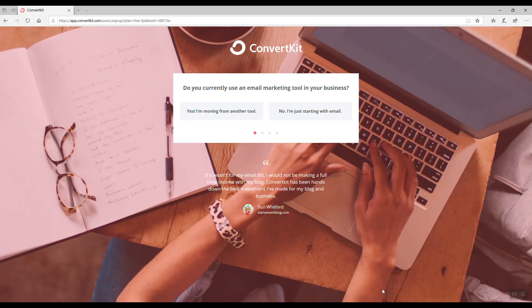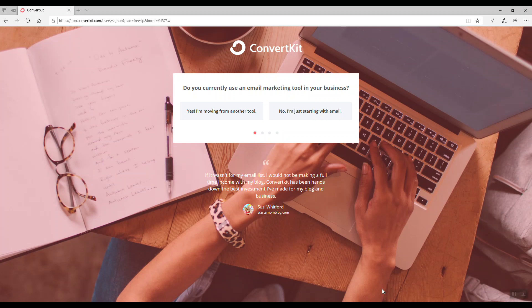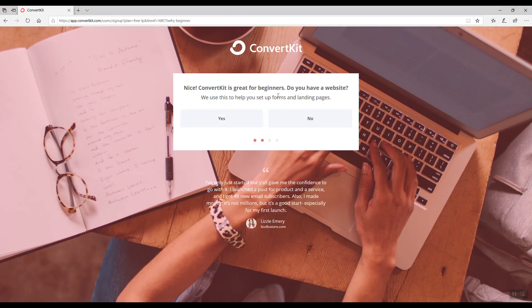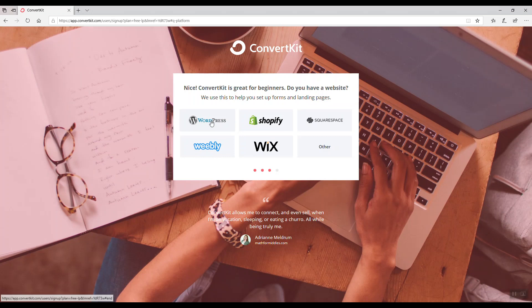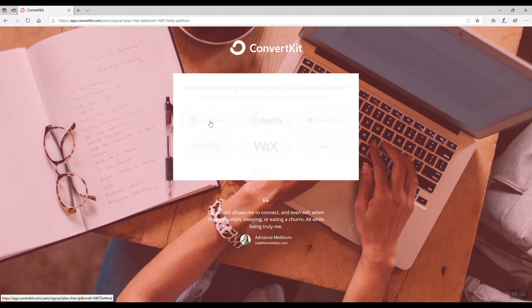So when you click on the link in the description, you'll be on this ConvertKit landing page, and this section is for them just to collect information on their users to help them make business decisions. So do you currently use an email marketing tool? We'll just say no. And do you have a website? We'll say yes. And then they just want to know what is powering your website, WordPress, Shopify, Squarespace, Wix, et cetera. So we'll just click on WordPress.